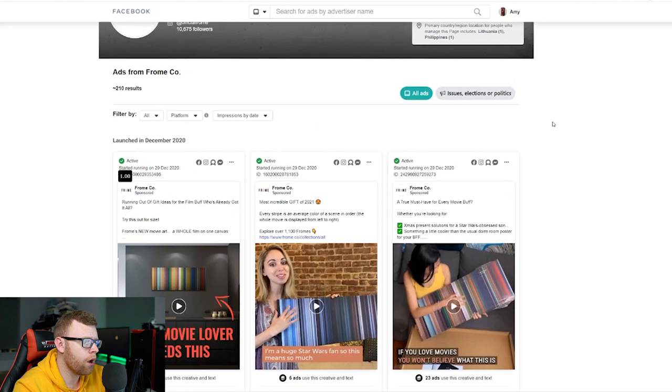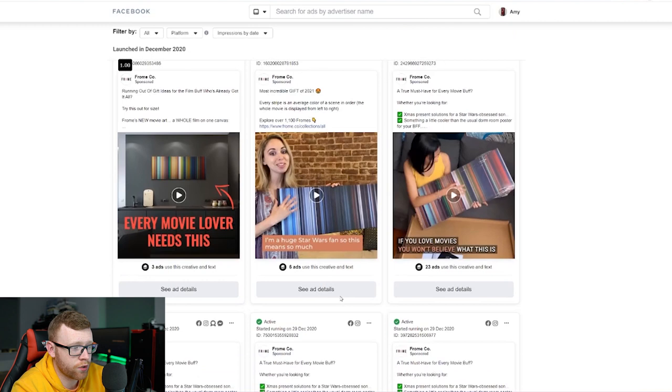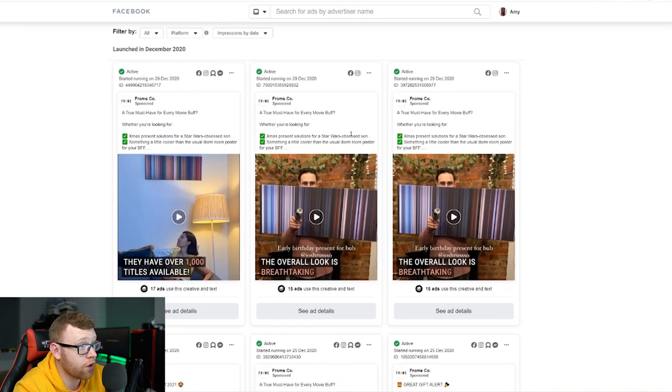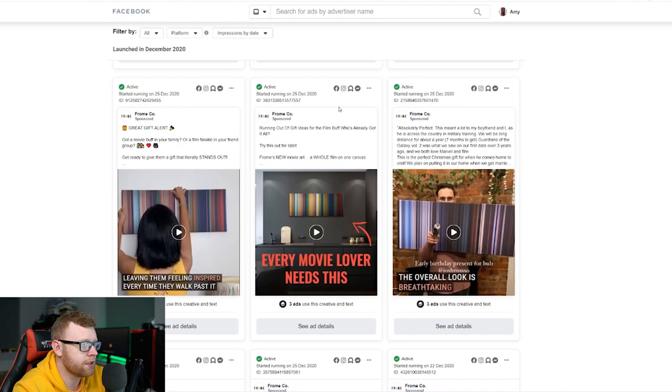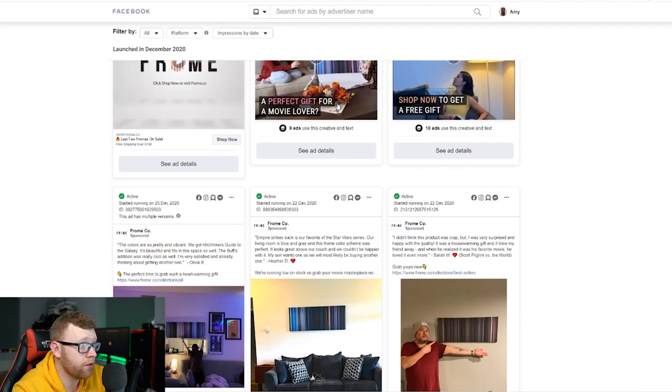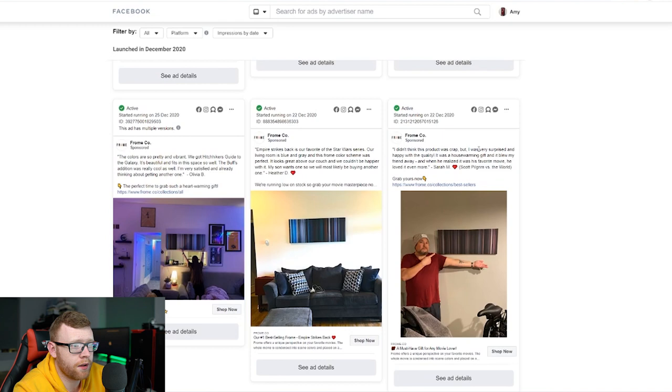And you can see they're selling worldwide. I'm going to assume they're probably doing print on demand. Every movie lover needs this. So they're running probably broad ads to movie lovers. And then right here this is obviously a Star Wars one. So you can see I'm a huge Star Wars fan. This means so much. Right down here we've got what is that he's pointing a gun. So again Star Wars obsessed son. So it definitely looks like Star Wars is a big keyword that they're using and seems to be something they're targeting a lot. They've been running these from the 25th of December. So these are brand new ads that have popped out.